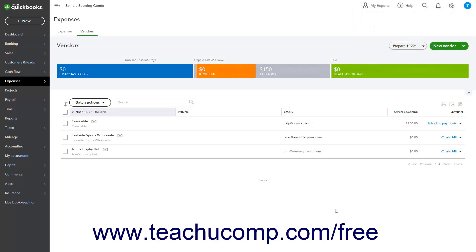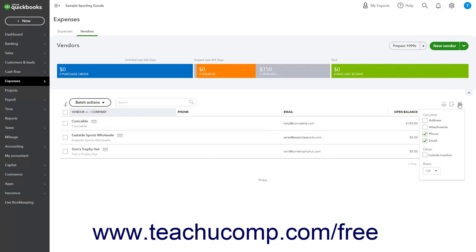To show Vendors list display options in a dropdown menu, click the Settings button, then check or uncheck the names of the columns under the Columns heading in the dropdown menu to show or hide them in the list.